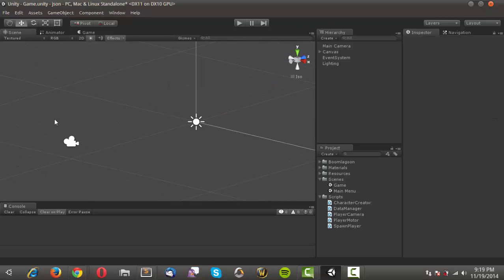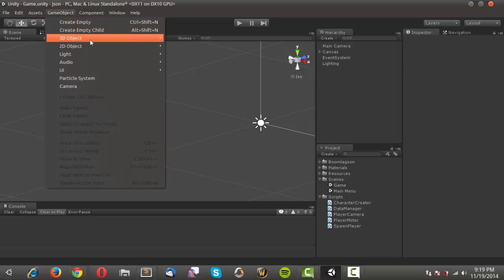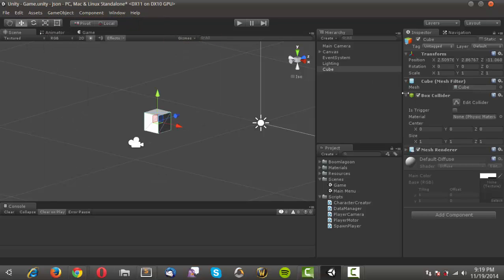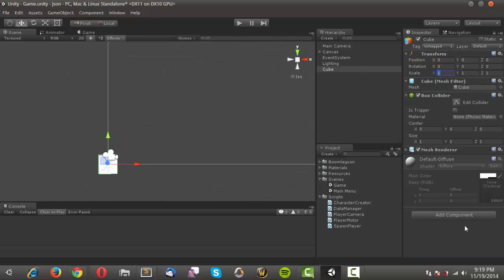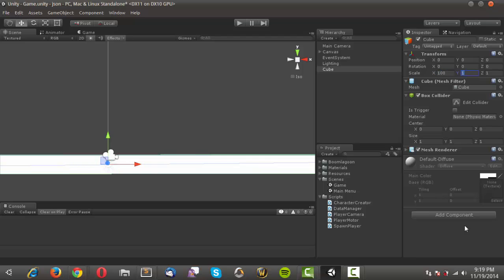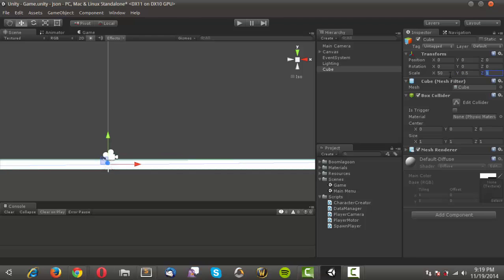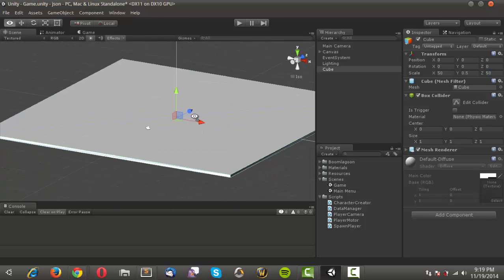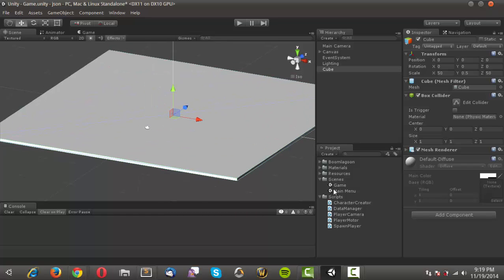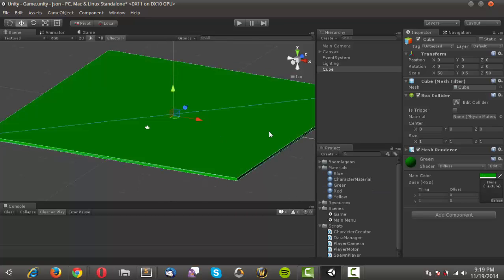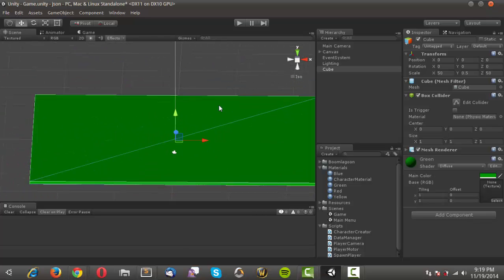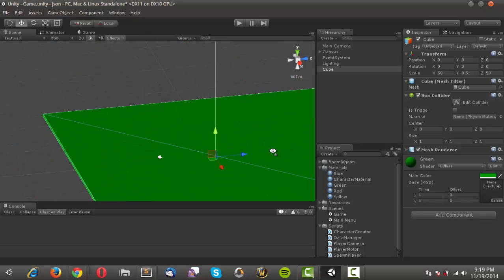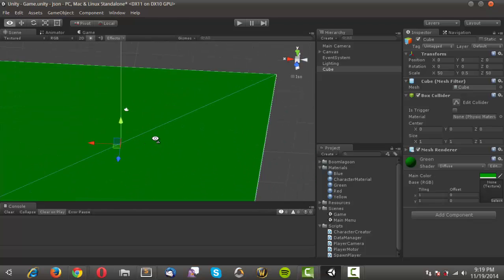Since this is a short video I'll go ahead and set up the game scene too. I'll create a 3D cube, reset position and rotation, and set the scale to 50 on X, 0.5 on Y, and 50 on Z to make a nice square plane. Then I'll drag on the green material.